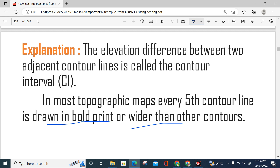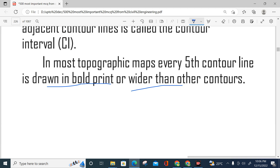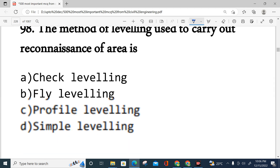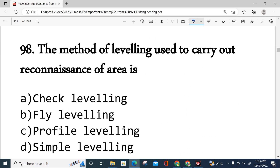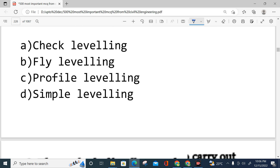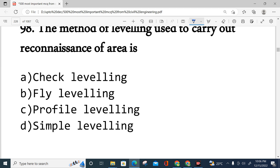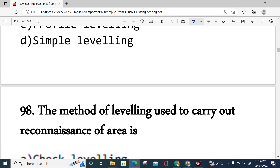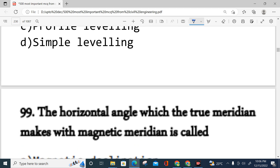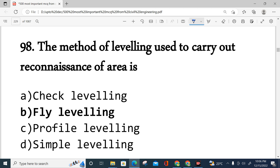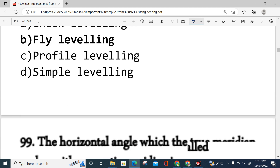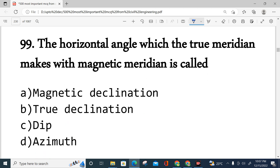Question number 98: The method of leveling used to carry out a reconnaissance survey of an area is — section leveling, fly leveling, profile leveling, or simple leveling? The correct answer is fly leveling. Fly leveling is used for reconnaissance surveys.